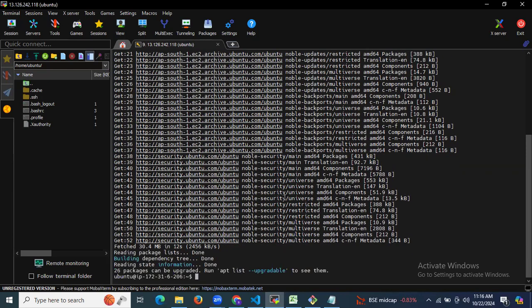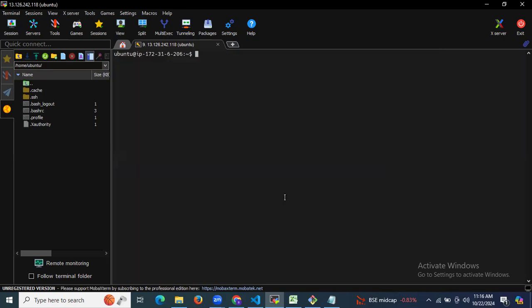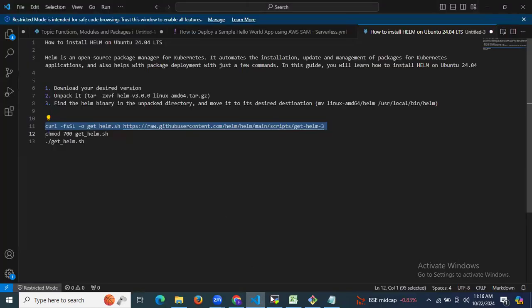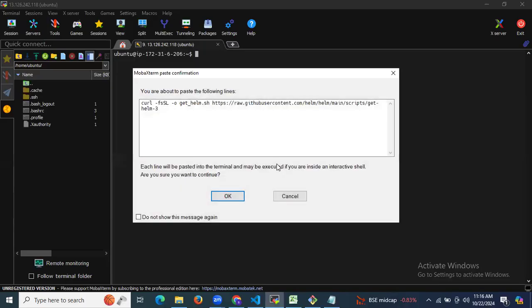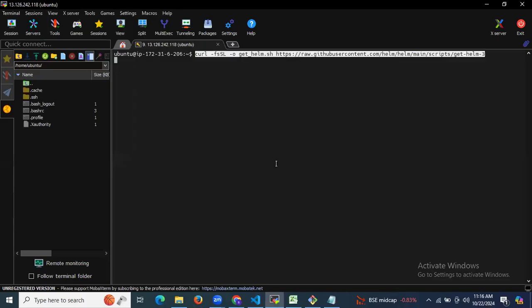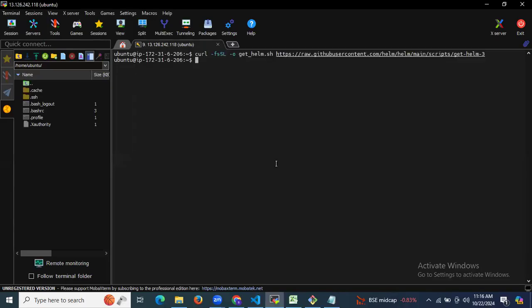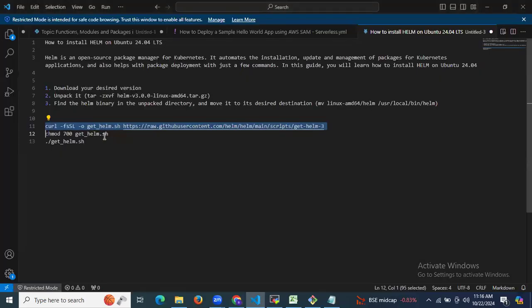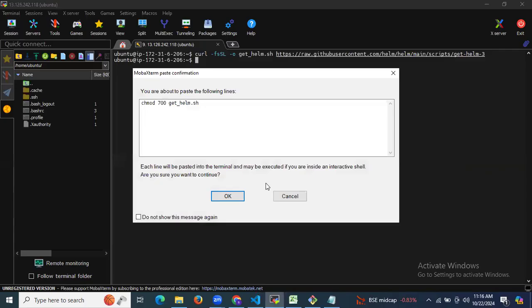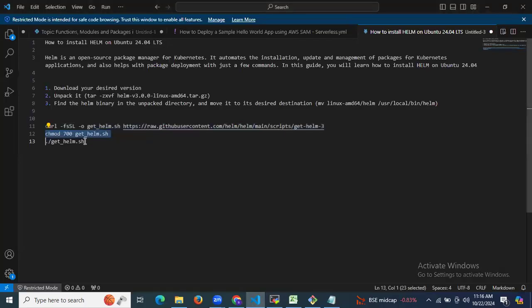The system update is done. Now let's run the curl command — you need to have the curl package pre-installed. After that, I'm going to use the chmod command to give execute permission, and now let's install Helm.